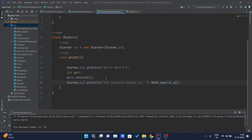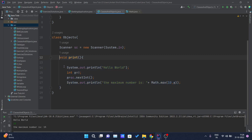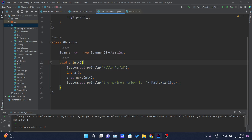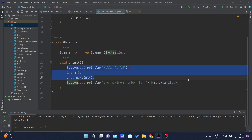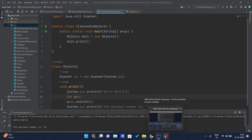For user-defined methods, we have already done that here. You can see this is one user-defined method where I have written a set of instructions. I created an object of that class and called the method using that object. This is pretty much about methods. In our upcoming videos we will be covering constructors in Java. Thank you for watching this video.